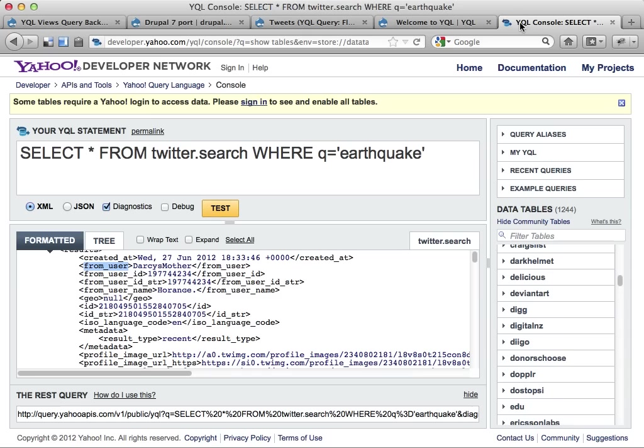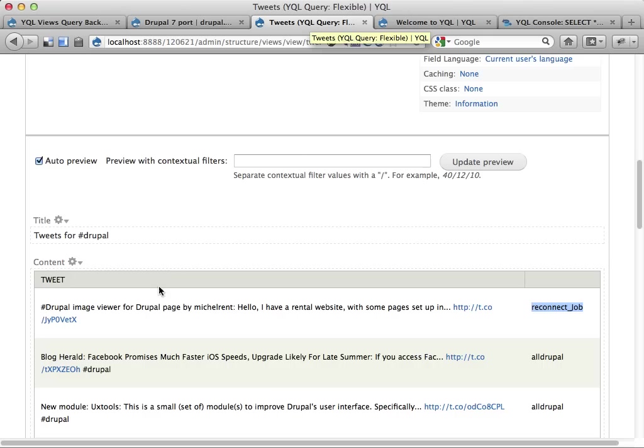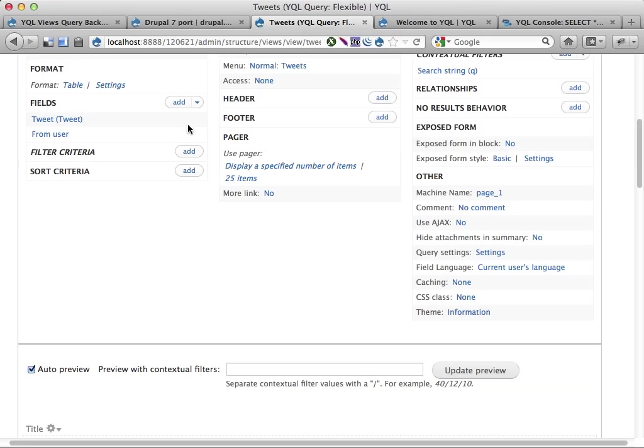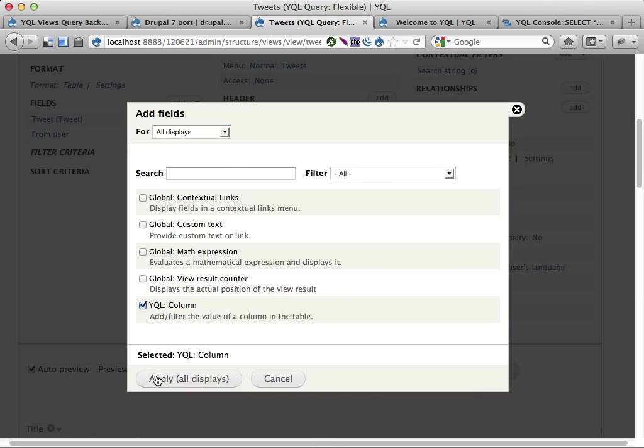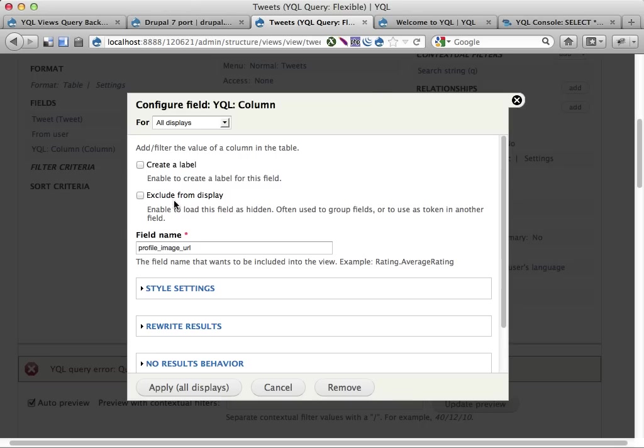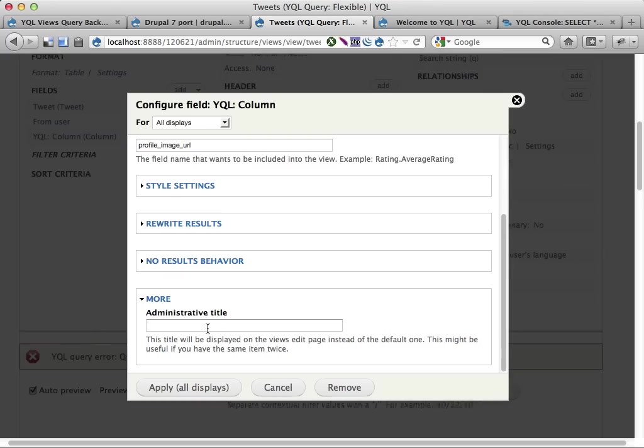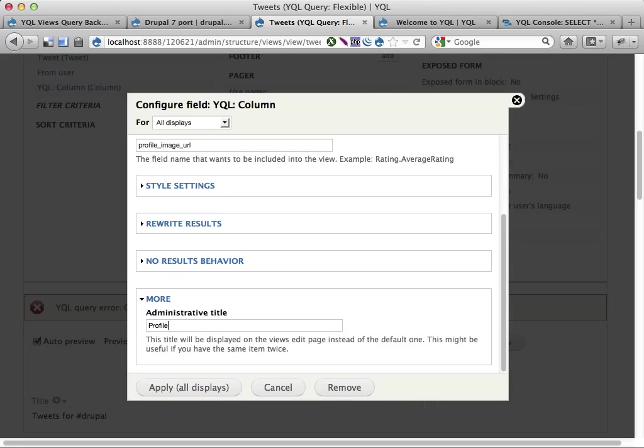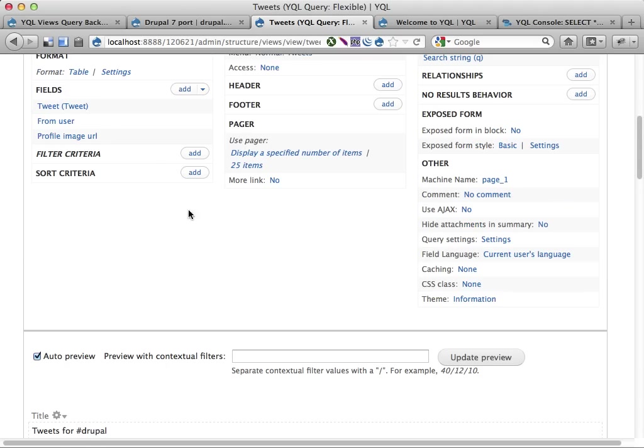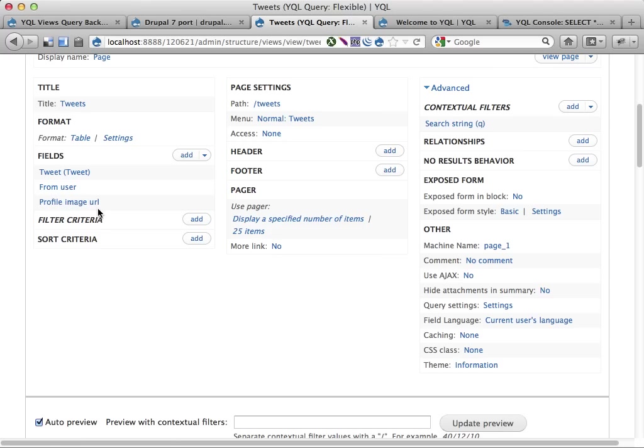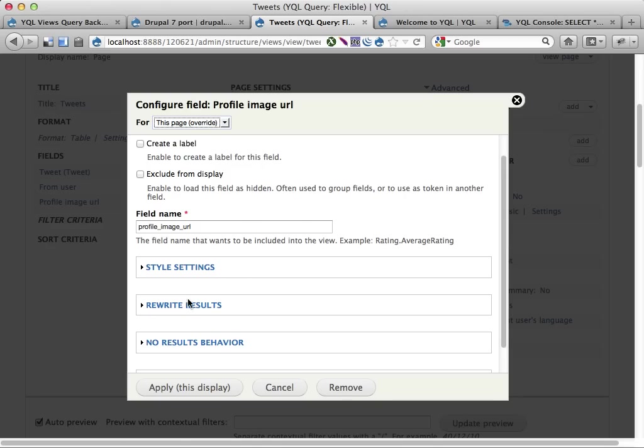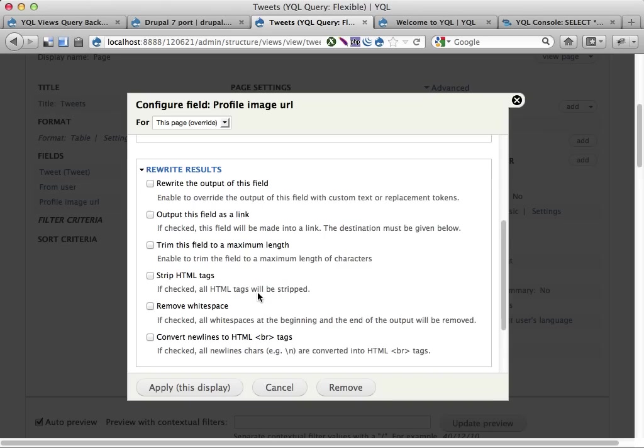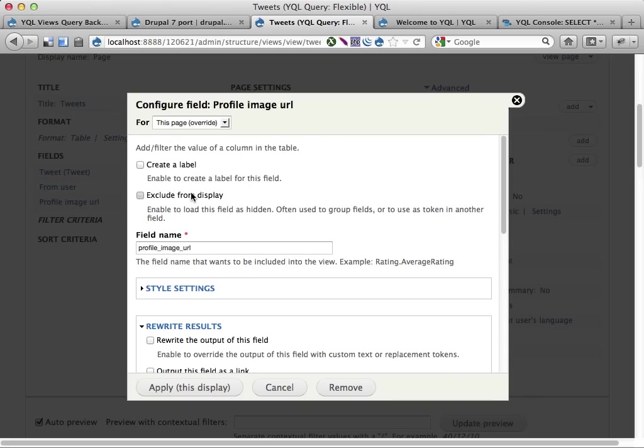I'm gonna try to fetch the profile image as well. I think this will be fetched as formatted crap into views and I'll have to rework it. Let's fetch profile image url, no label on this one. Let's call it profile image url here as well. Oh crap, now I'm applying to all displays. It has happened. So yeah, this is fetched as a link which kind of sucks. It has A tags and everything around it. So let's open this one up again. Let's override the fields, rewrite the results, strip all HTML tags, and I'm also gonna exclude from display. Apply.